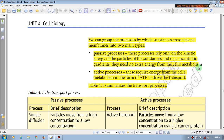The kinetic energy of the substance depends on the concentration gradient. The process requires energy from the cell metabolism. The process requires energy from the cell metabolism in the form of ATP to drive the transport.